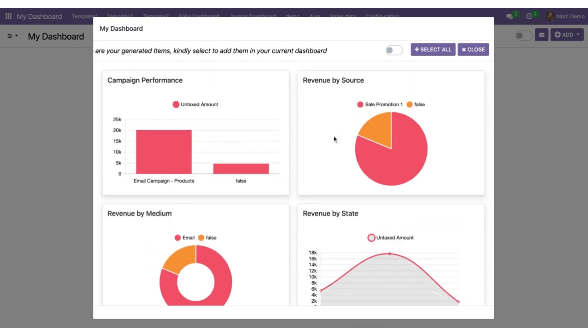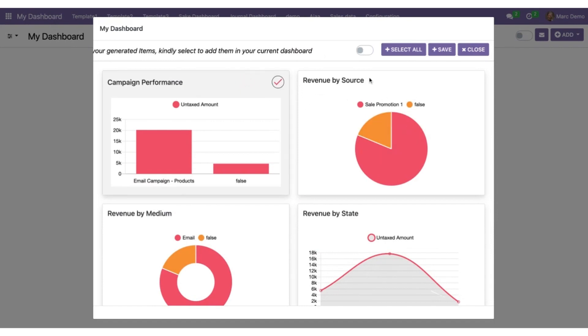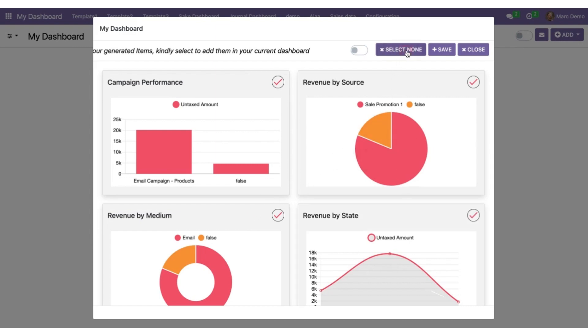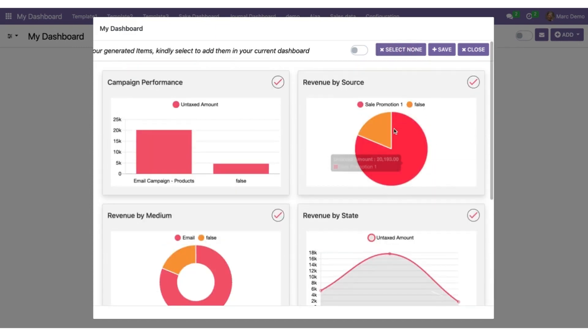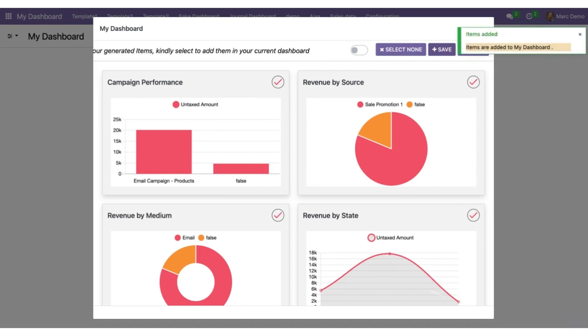Now it's completely on you. If you want to select all of them or any of them. I click on this, I click on this. Maybe I can click on this as well, or maybe I can select all together. So I'll go with select all. I'll save this. And once I save this, these items will go to my dashboard.